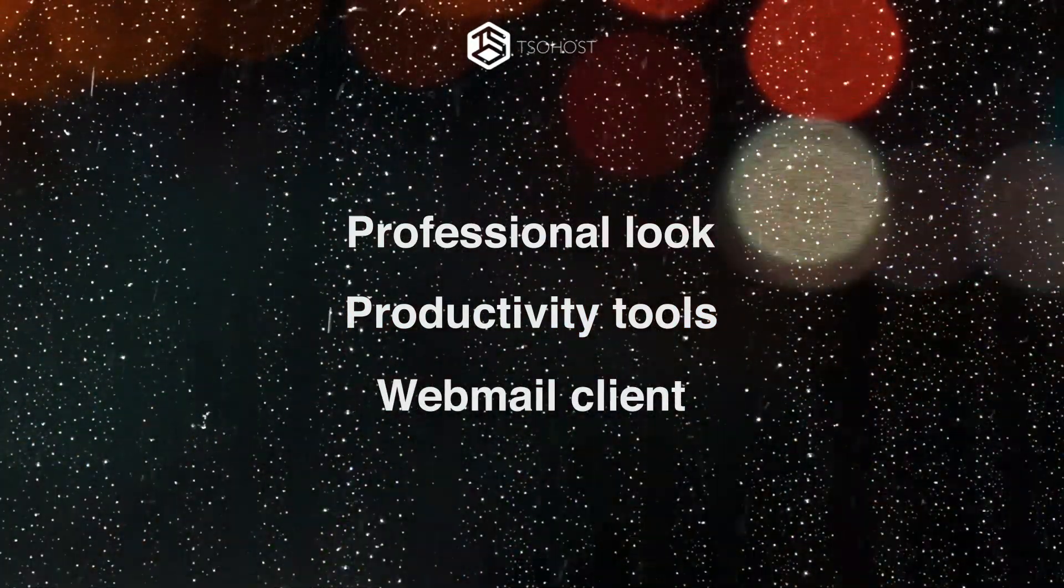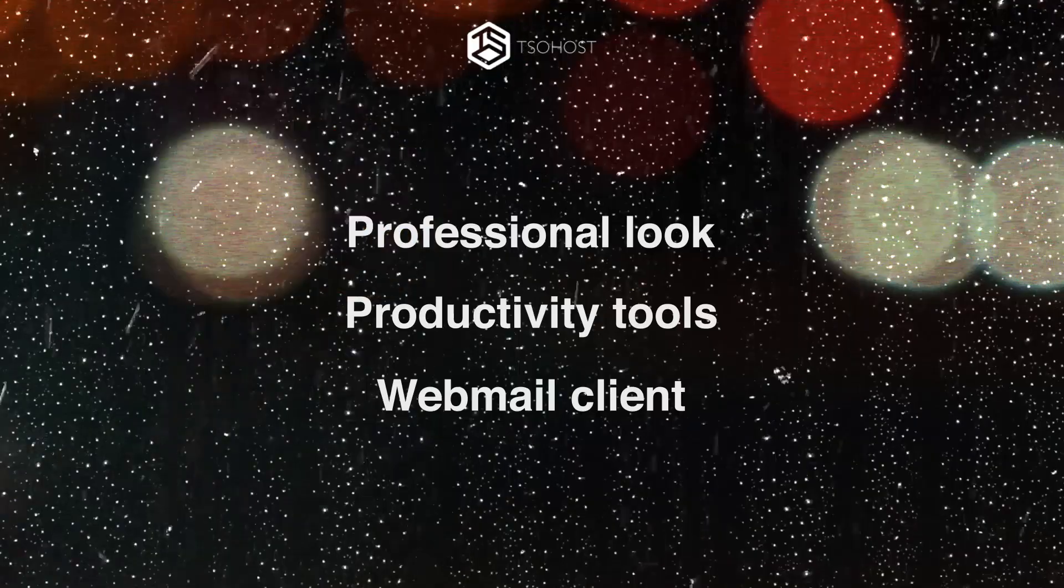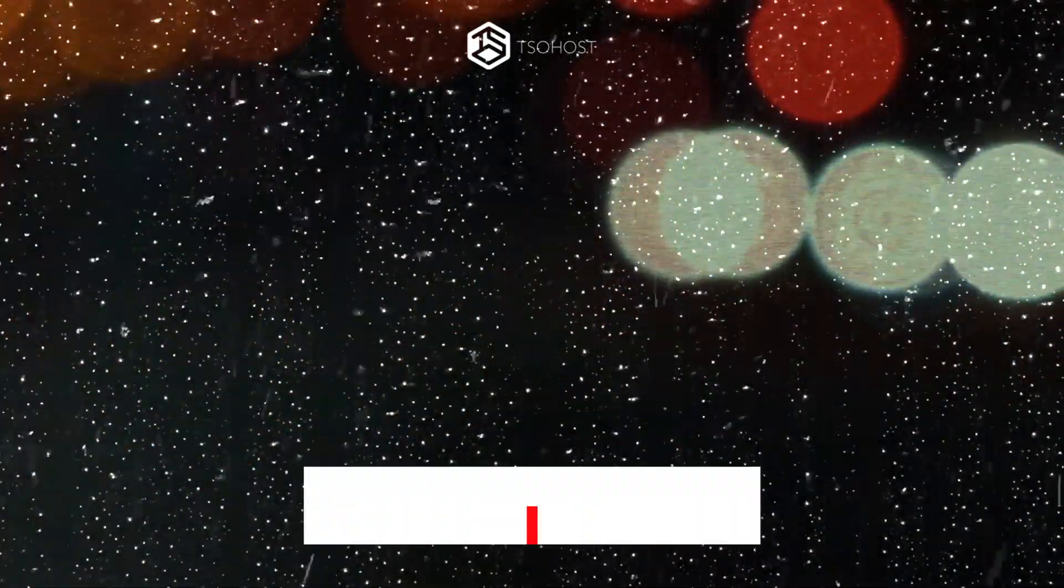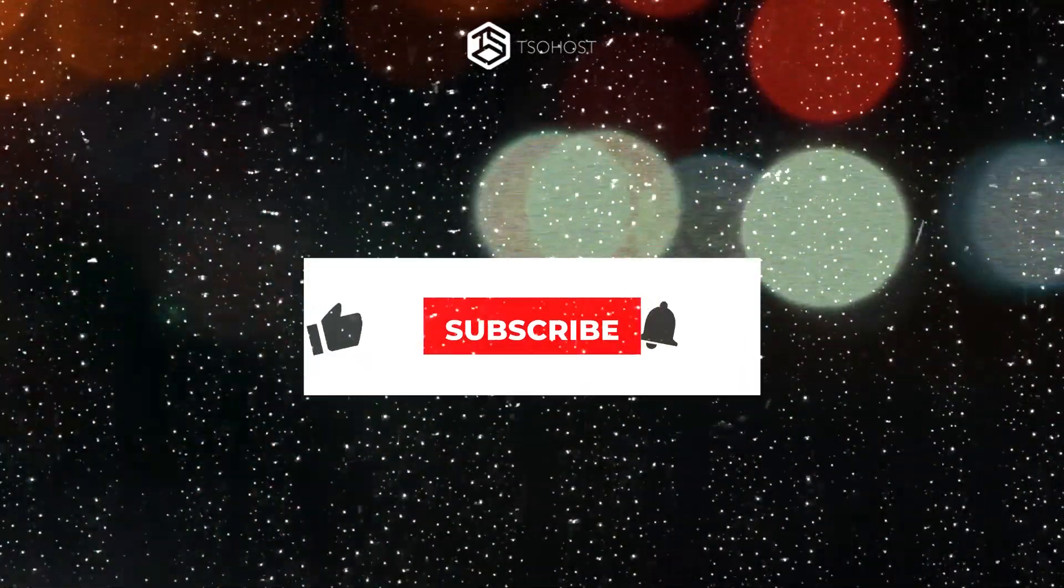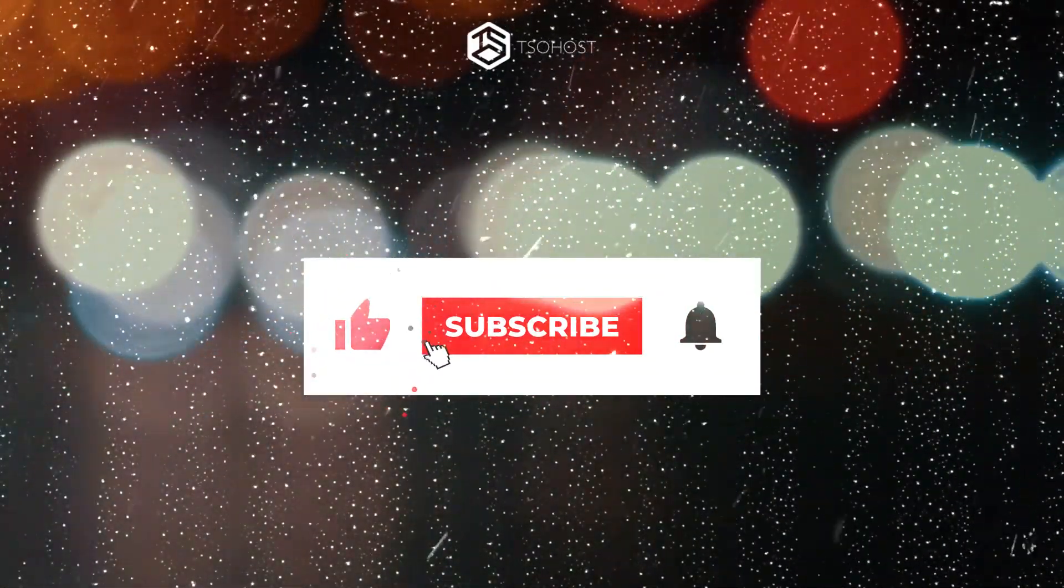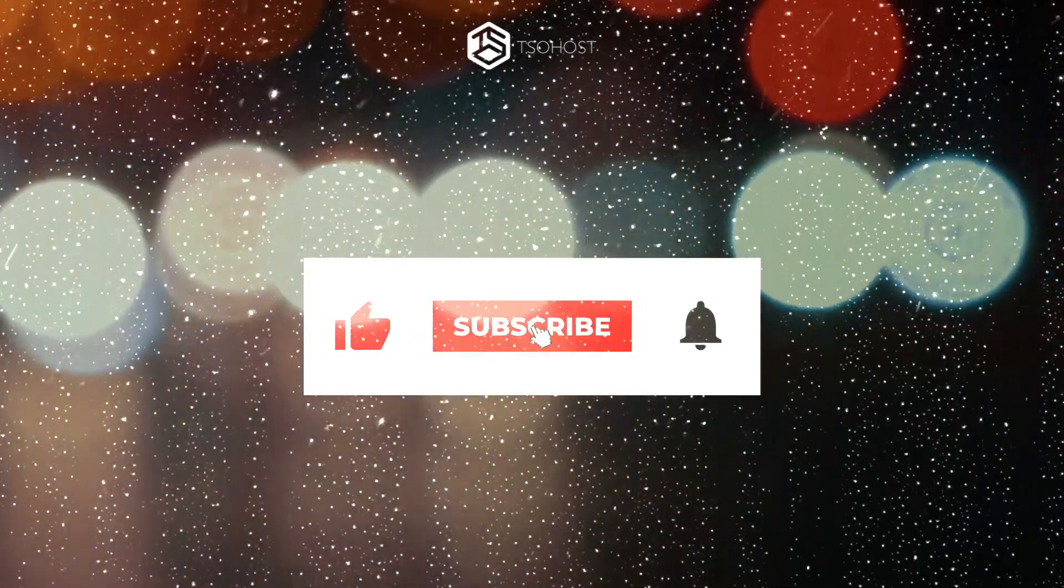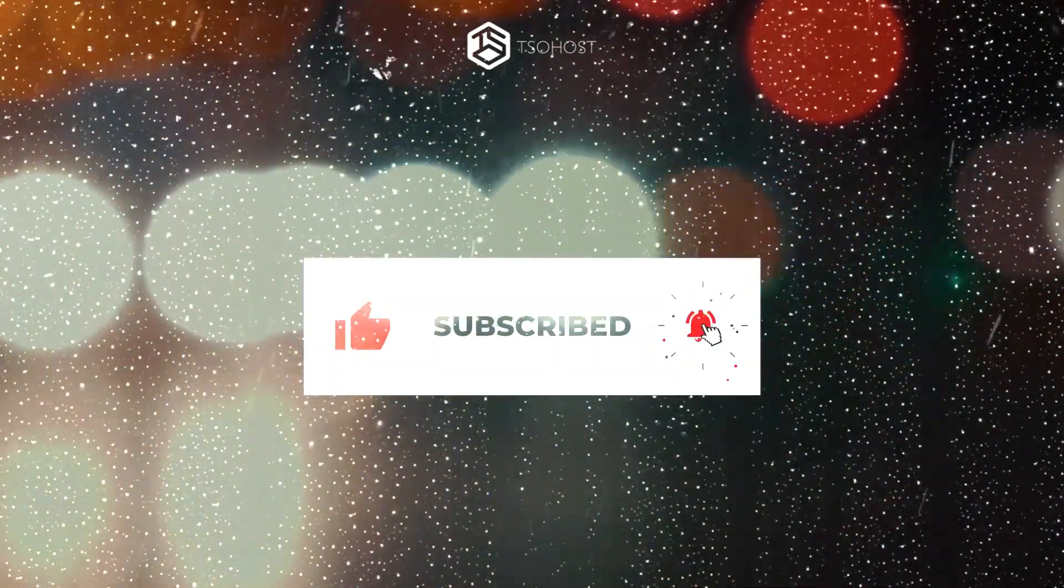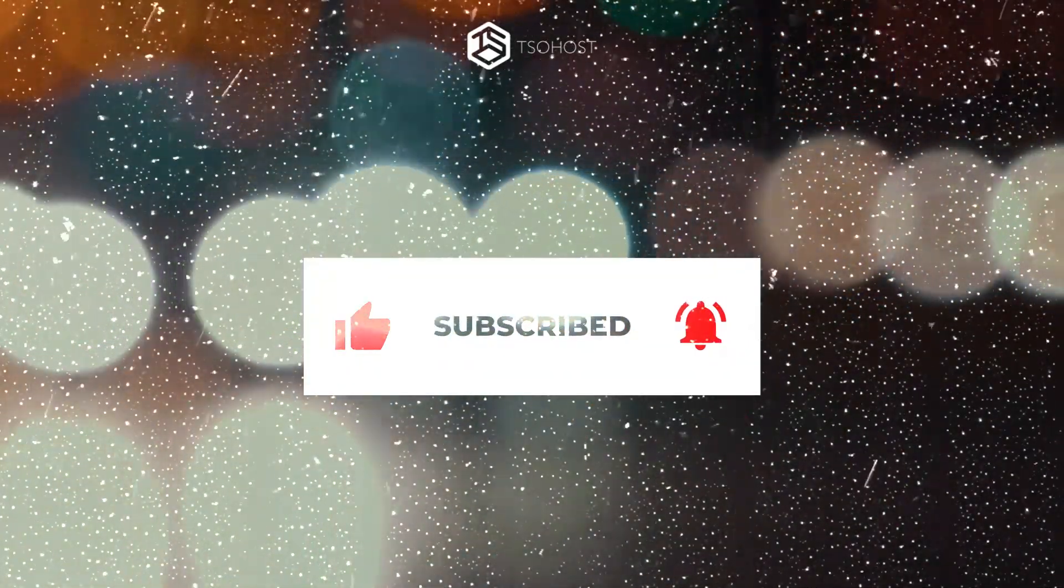Now we thought we'd take a few moments to help you set it up. But first, if you click the subscribe button and hit the little bell logo, you'll be kept up to date on more TSOhost how-to videos.